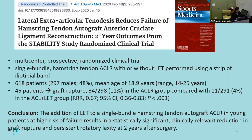The STABILITY study — with Alan Getgood — is a multicenter prospective randomized clinical trial, the best we've got. They looked at over 600 patients and showed that the addition of an LET to a single-bundle hamstring tendon autograft ACL in young patients at high risk of failure had a statistically significant, clinically relevant reduction in graft rupture and rotatory laxity at two years after surgery.